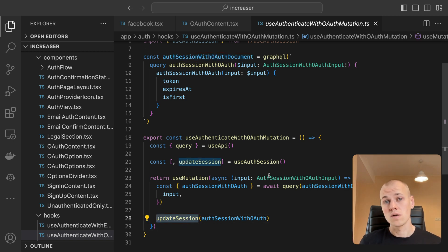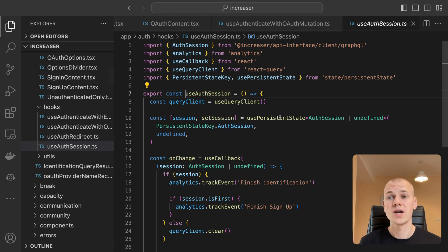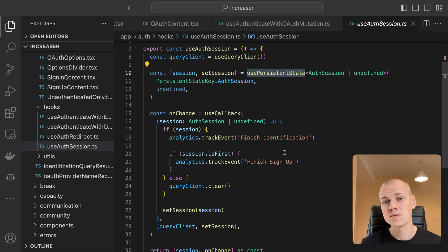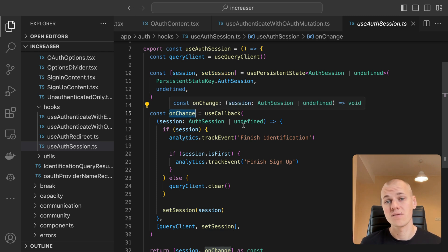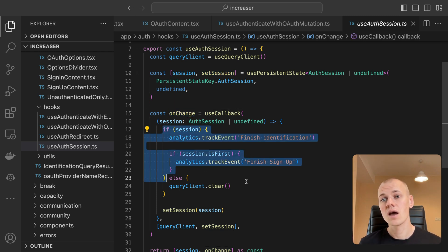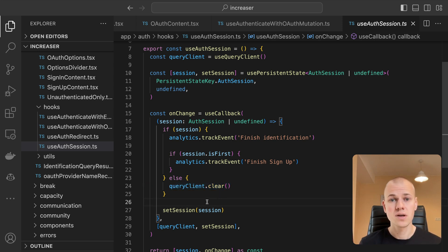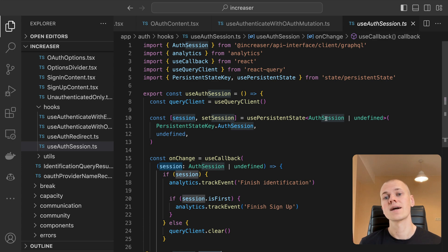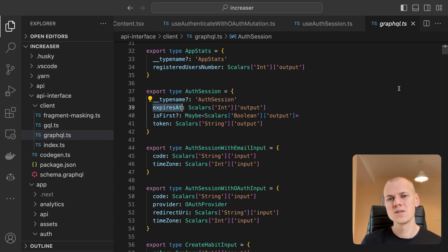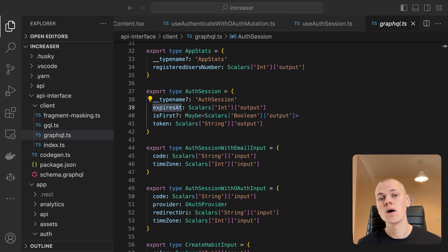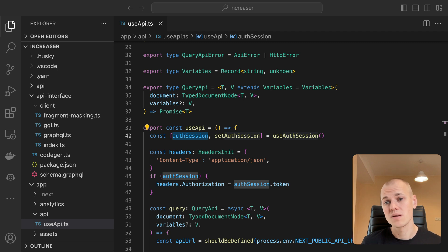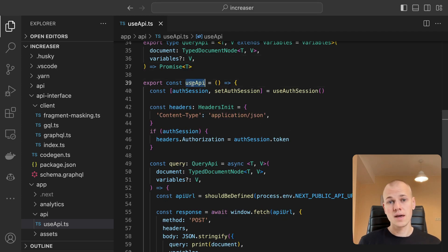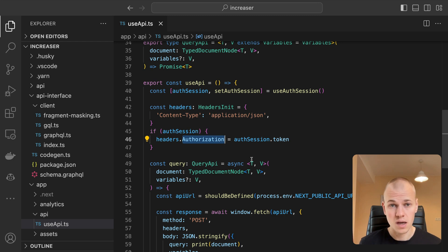In the useAuthenticateWithOAuth mutation hook, we execute a GraphQL request to our API and update the session by invoking the updateSession function from the useAuthSession hook. We store the auth session in local storage. For more information about managing local storage effectively, check out this video. Since the useAuthSession hook is the only mechanism through which we update the session, we can wrap the setSession function and incorporate analytics events for a successful authentication and a call to clear the cache when the user signs out. The session comprises a JWT token, expiration date, and a flag indicating whether it's the user's first sign-in. Currently, I don't use the expiration date, but if it's suitable for your app, you can check the expiration time on app startup and sign out the user if the token is about to expire. This prevents it from happening in the middle of an important user interaction.